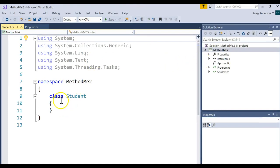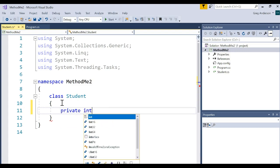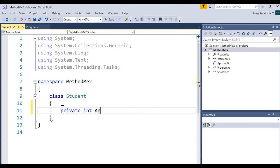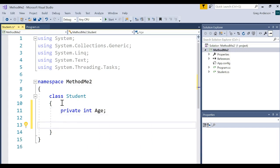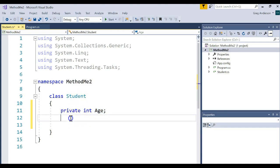I'll move this window back up here. Here's our student class. I'm going to make what they call an instance variable, which is simply a variable in the class. I'll make it a private scope so it's only going to be visible in the class. We'll say int, and it's going to be the age of a student. In the past, I've created getters and setters methods to get to this.